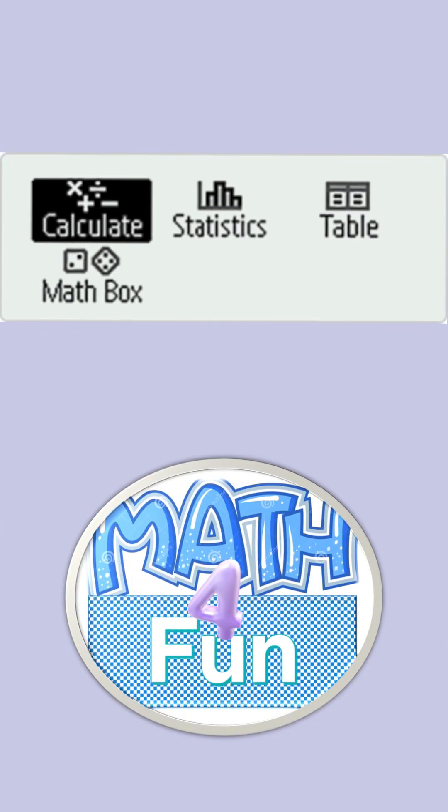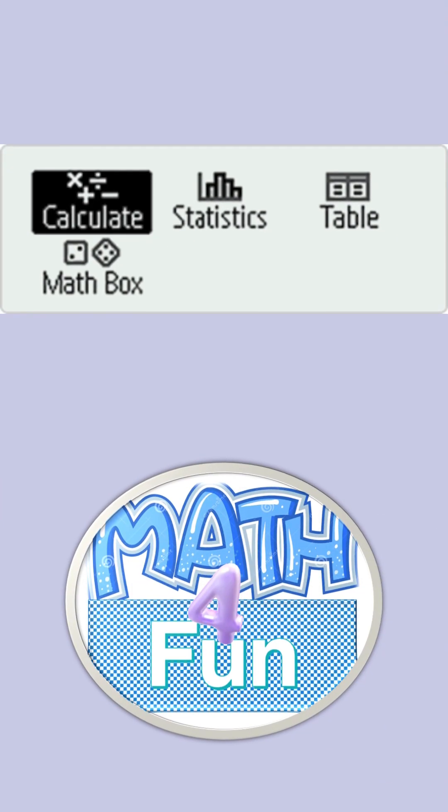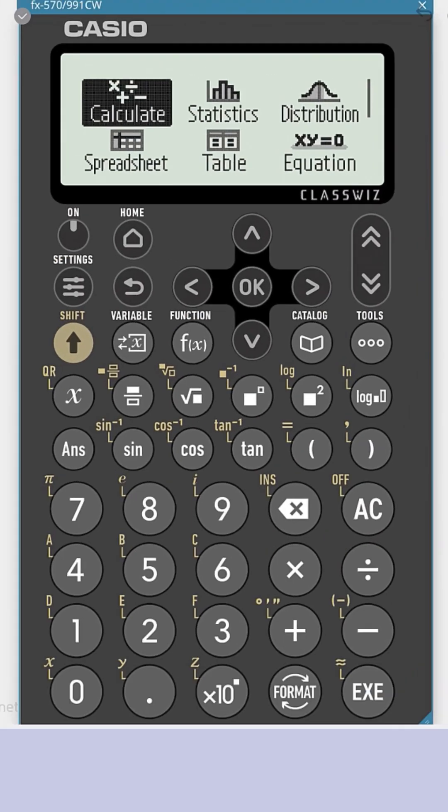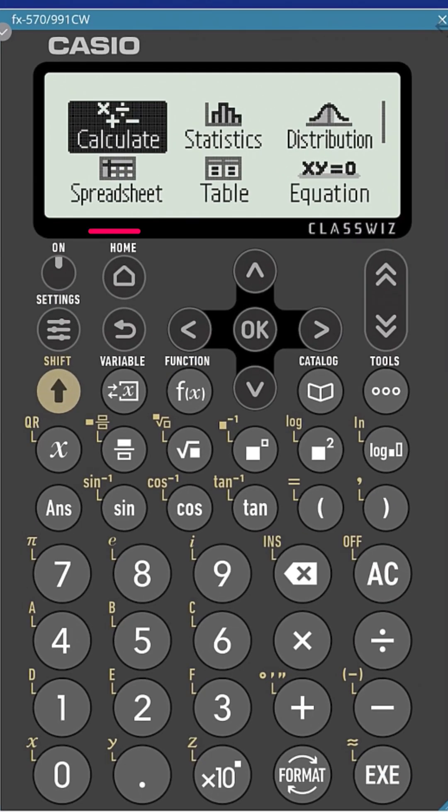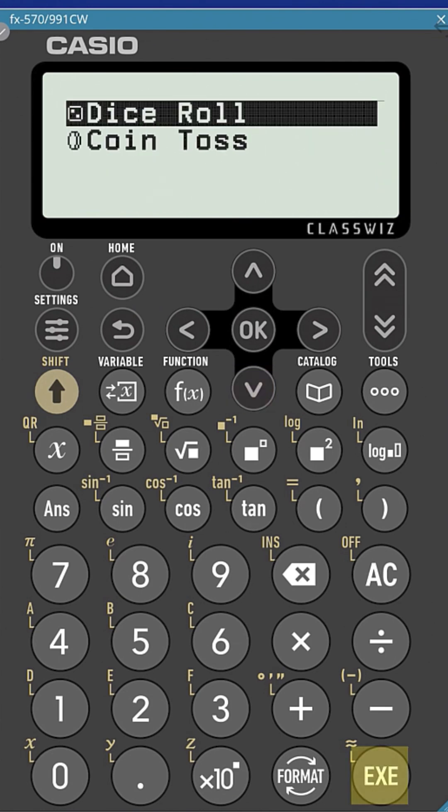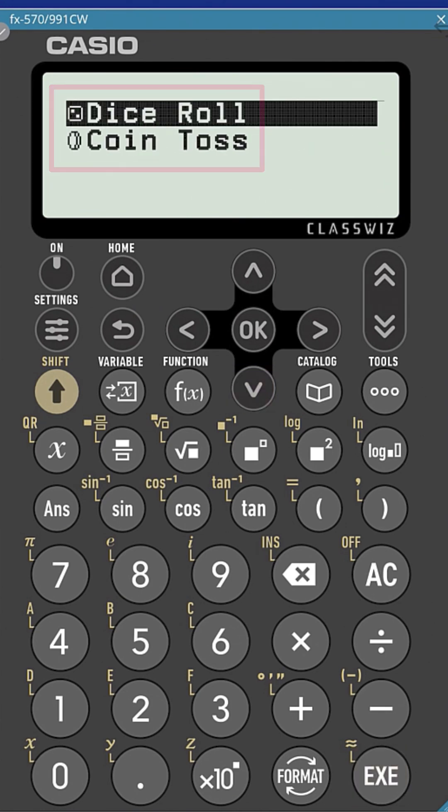Hello and welcome to the Math for Fun and the Math Box Dice Roll video tutorial with FX-991CW. To get started, press the home button and then select Math Box. You'll see the Dice Roll and Coin Toss option on the screen.